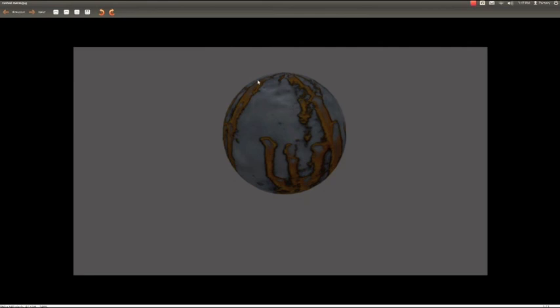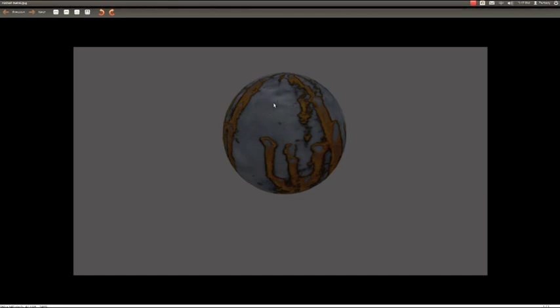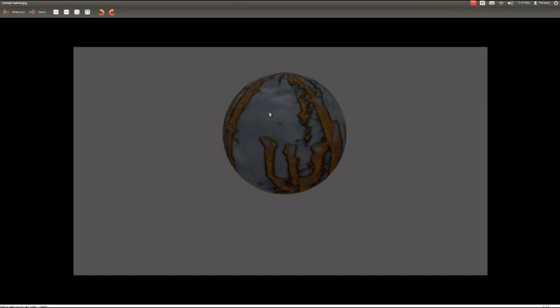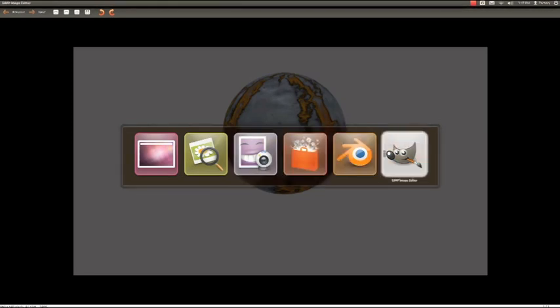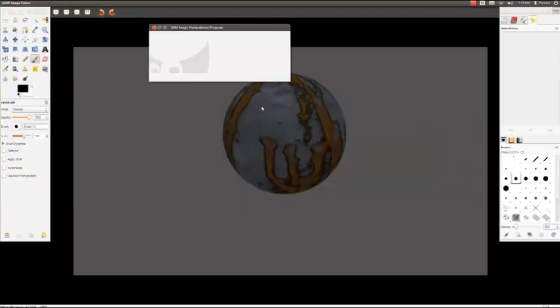Okay, so today I'm going to show you how to map a rust texture over a metal texture. Mainly, I'm going to be talking about mapping textures over textures when one texture has a transparent background, such as this rust here, and this metal is obviously not transparent.